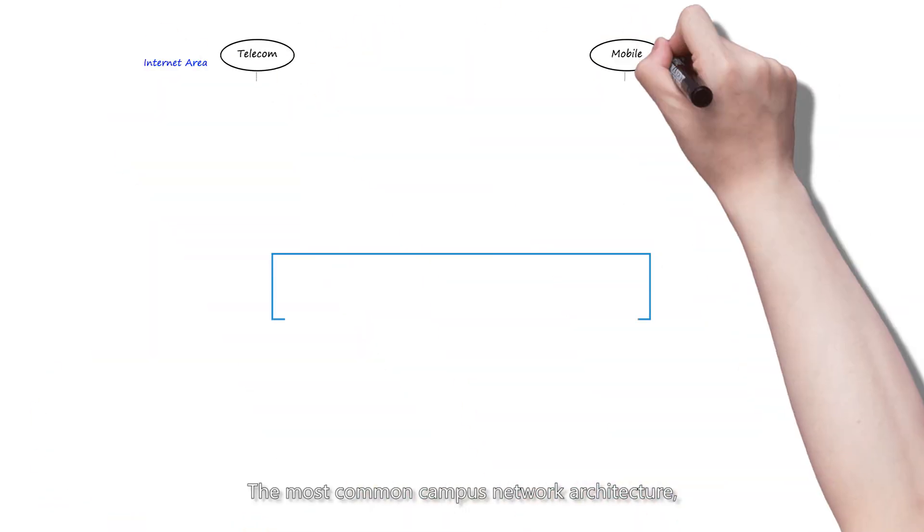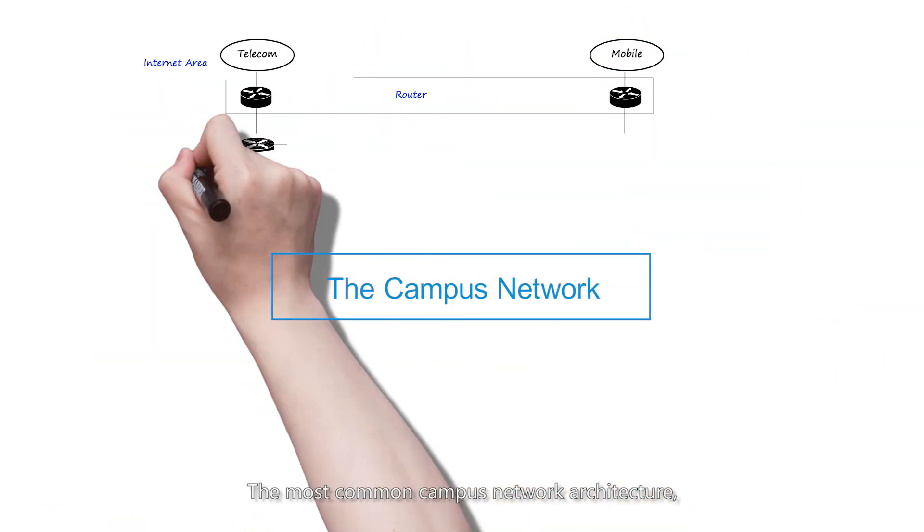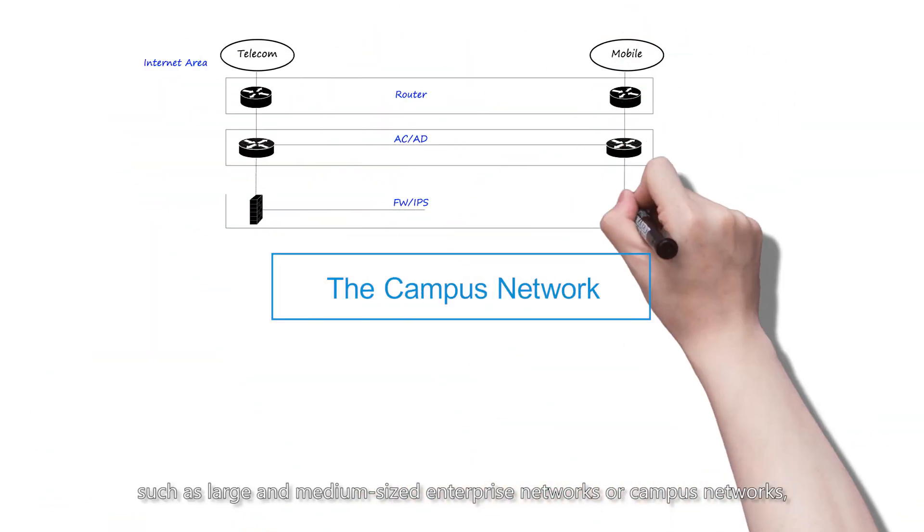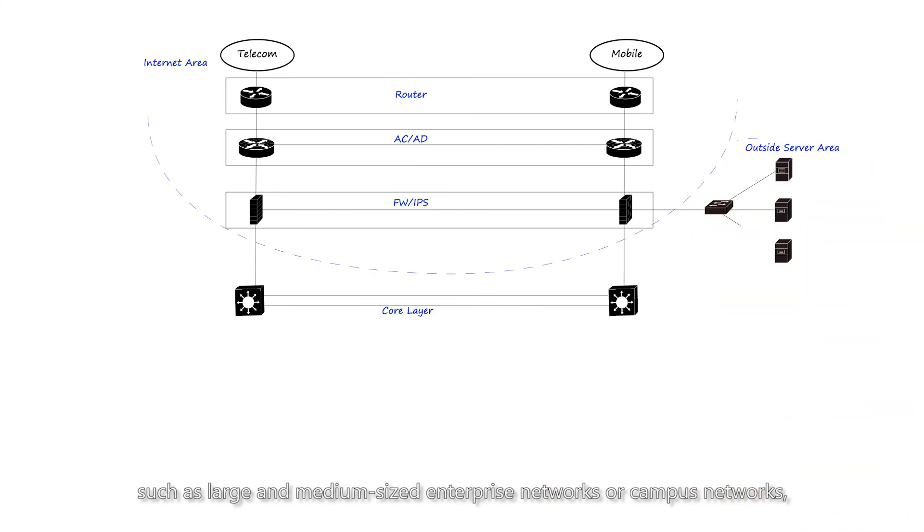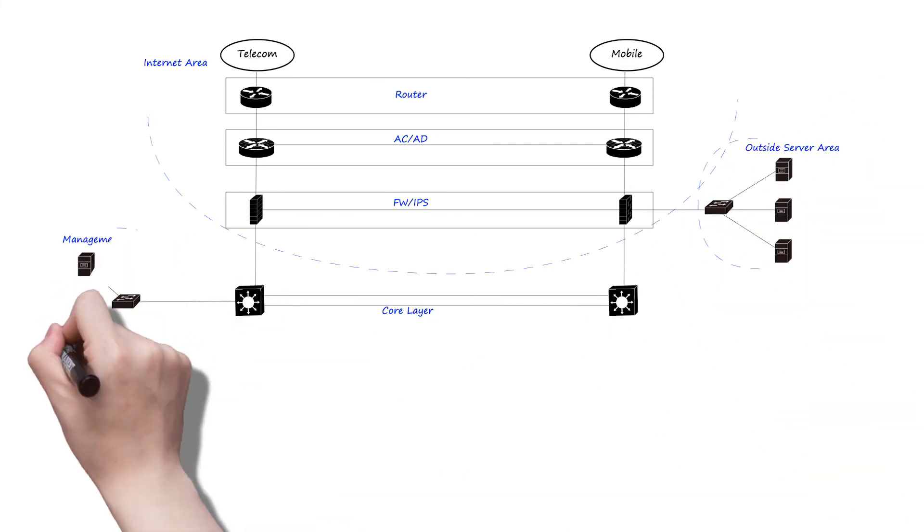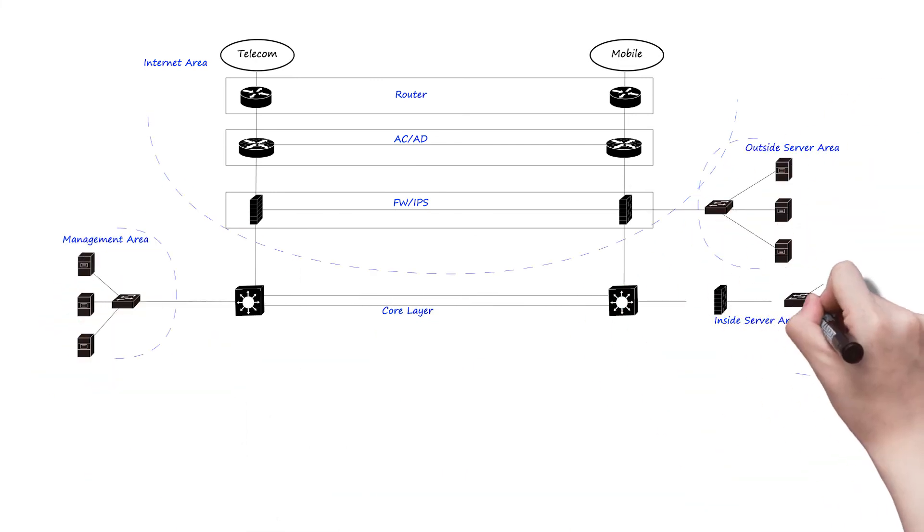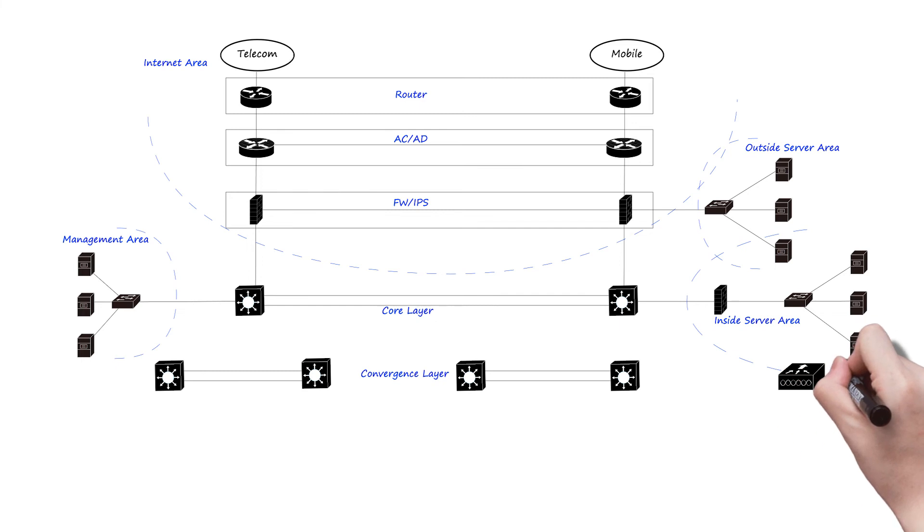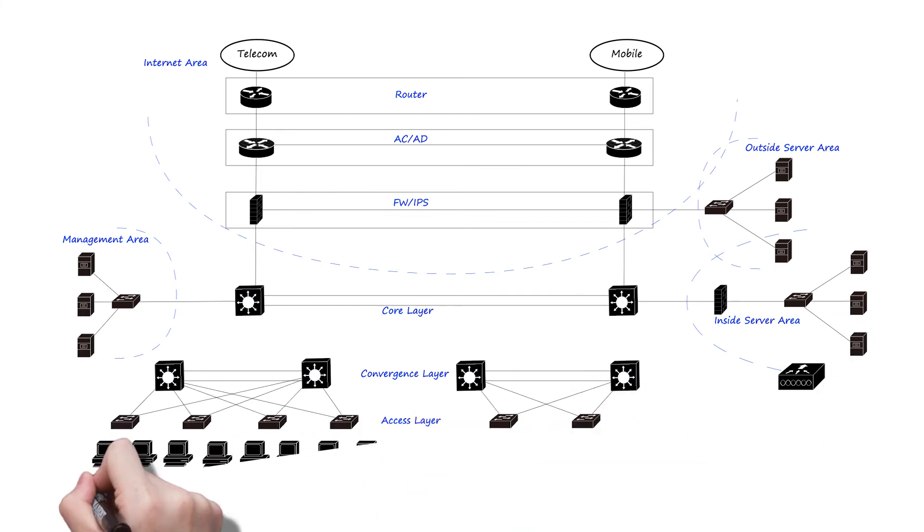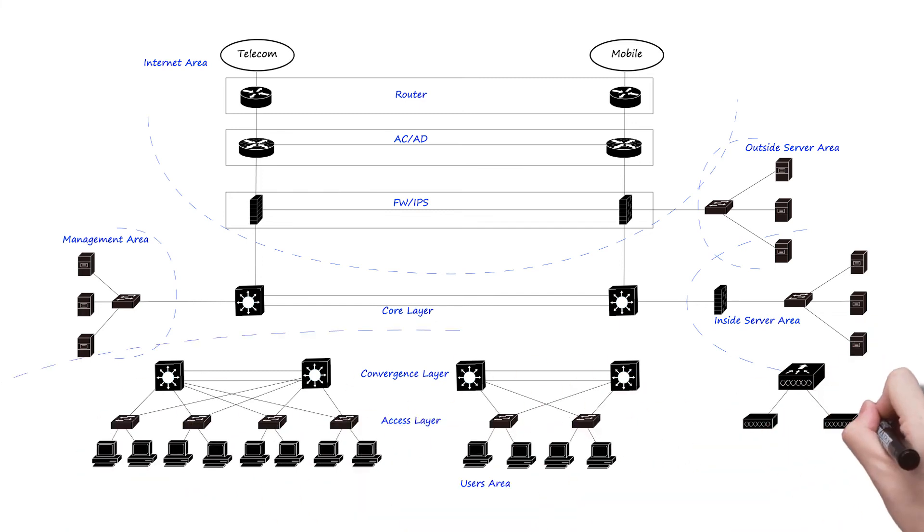The most common campus network architecture, such as large and medium-sized enterprise networks or campus networks, uses a three-layer architecture of access, convergence, core, and a dual-core network.